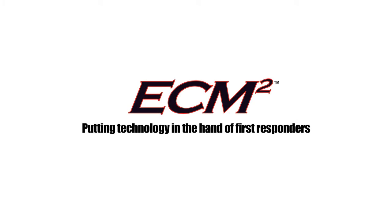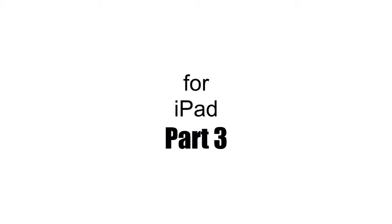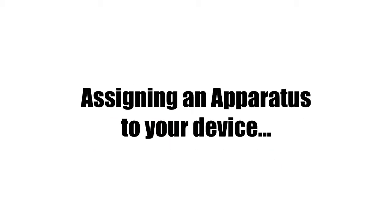Hi, and welcome to the ECM2 video tutorials for Mobile Map for the iPad. Assigning an Apparatus to your device.